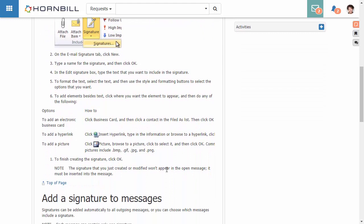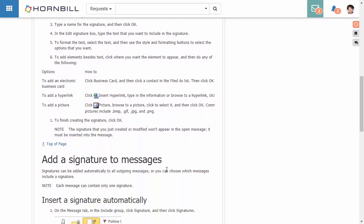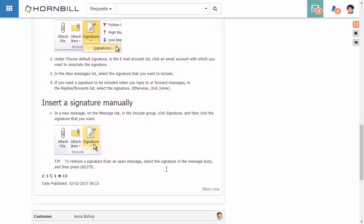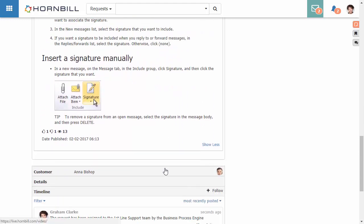We also have an option down the bottom to be able to specify how useful this particular FAQ was.